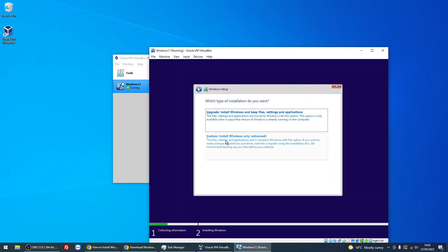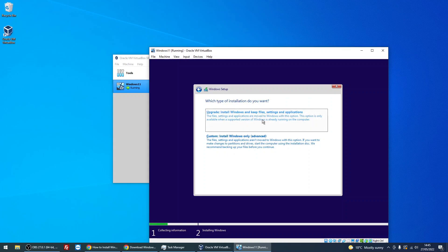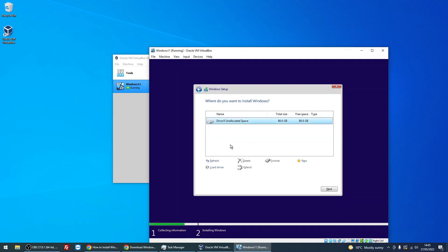I always prefer to do a custom install. If you've got a previous version of Windows 10 on here, which you probably don't because we're creating a brand new machine, you can do that and you can keep the applications and data that you have on there. But for this tutorial, we're going to be using a custom install. It's got the 80 gig disk that we created earlier, so just make sure it's highlighted and click Next.